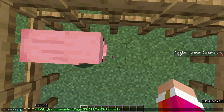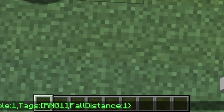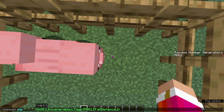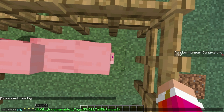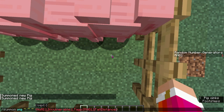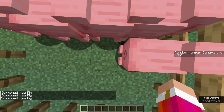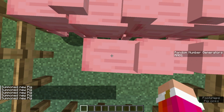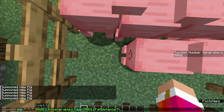Now you'll want to run the command a second time to spawn another pig, but this time, instead of having a 1 next to fall distance, we will change it to a 2. And now we run it again with a 3, and a 4, and a 5. Continue doing this until you have the number of numbers that you want in your random number generator.